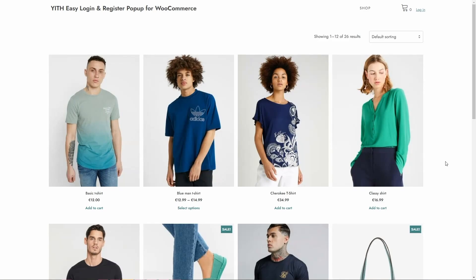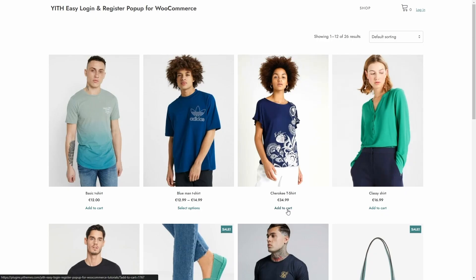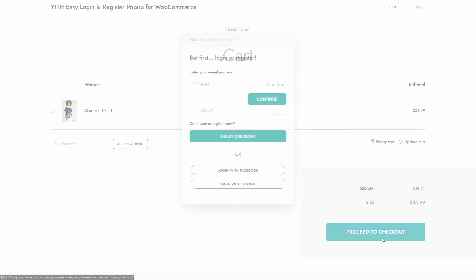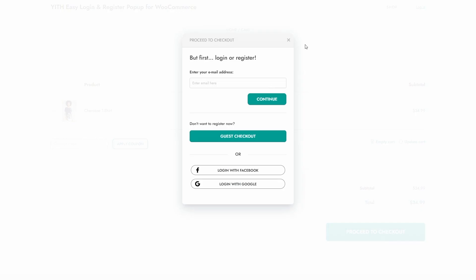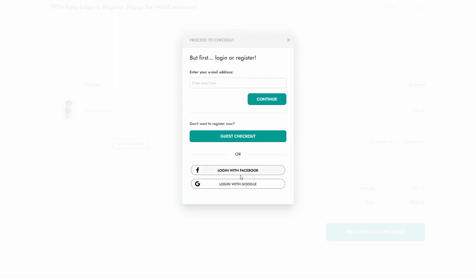The default way this plugin works is: a guest user adds a product to the cart, goes to the cart, sees the product, and when they click on proceed to checkout they get this pop-up asking them to log in or register first. You can also choose the option to use guest checkout, which is enabled in WooCommerce settings, or to log in with Facebook or Google. To close this you have to click here.